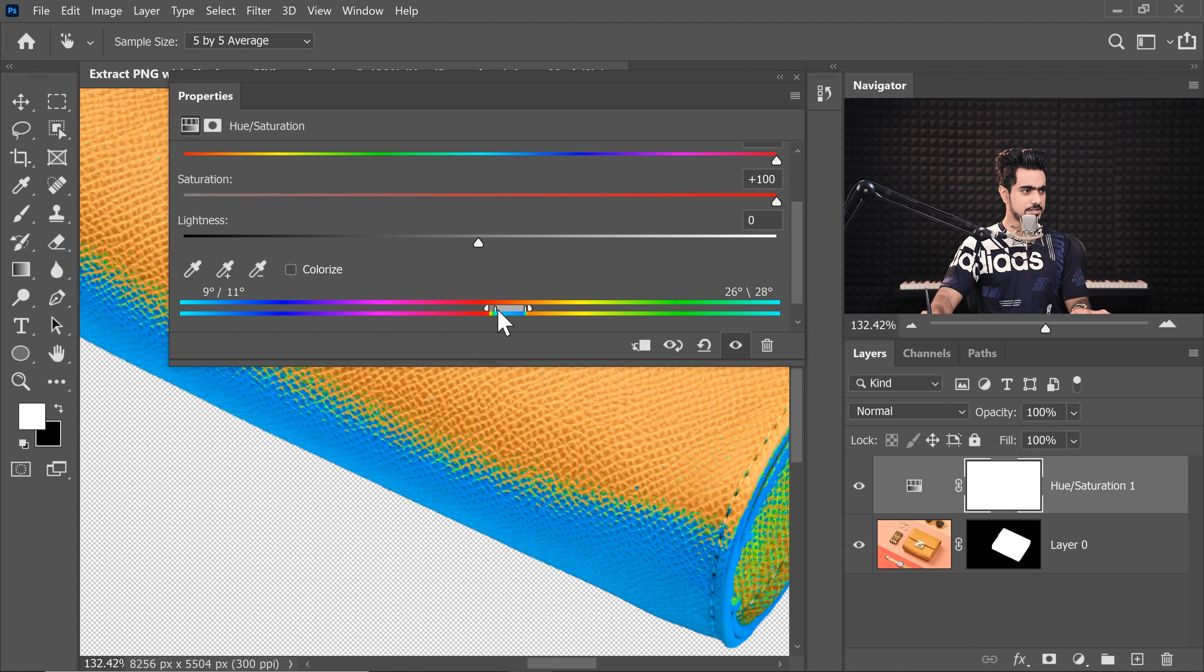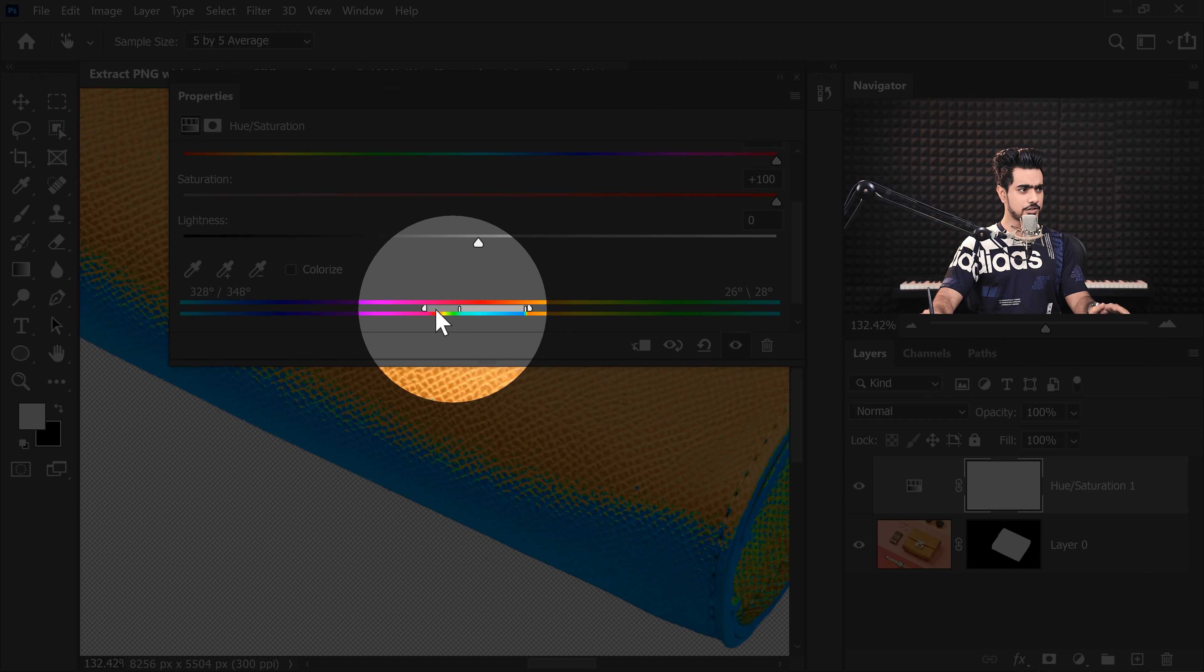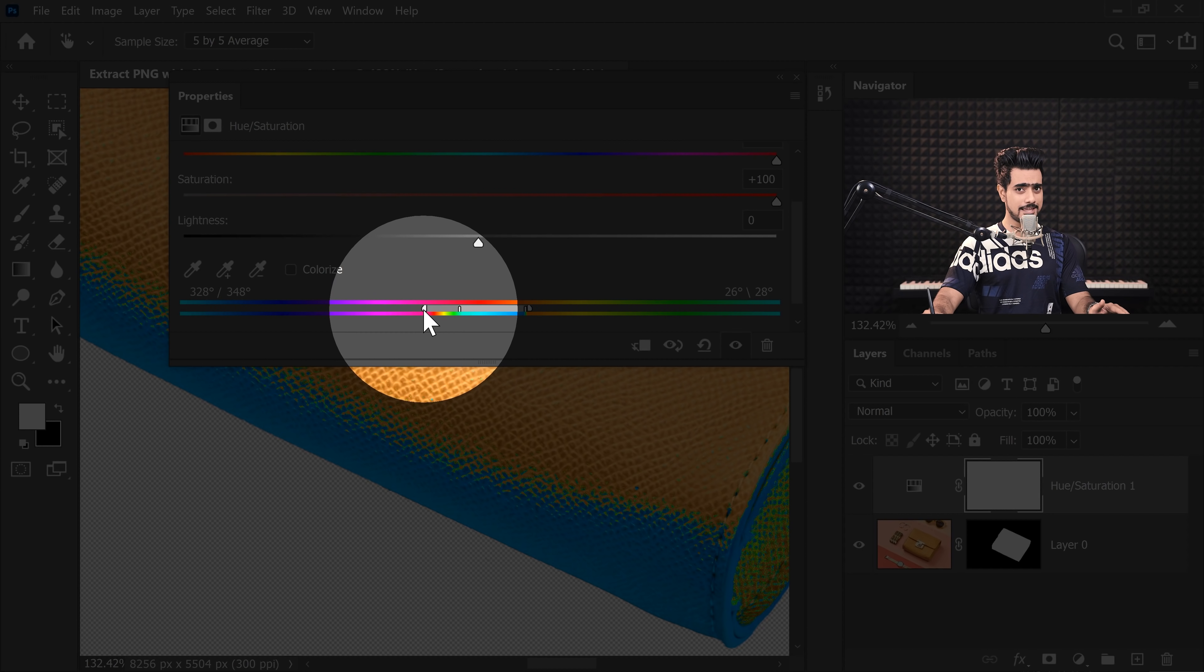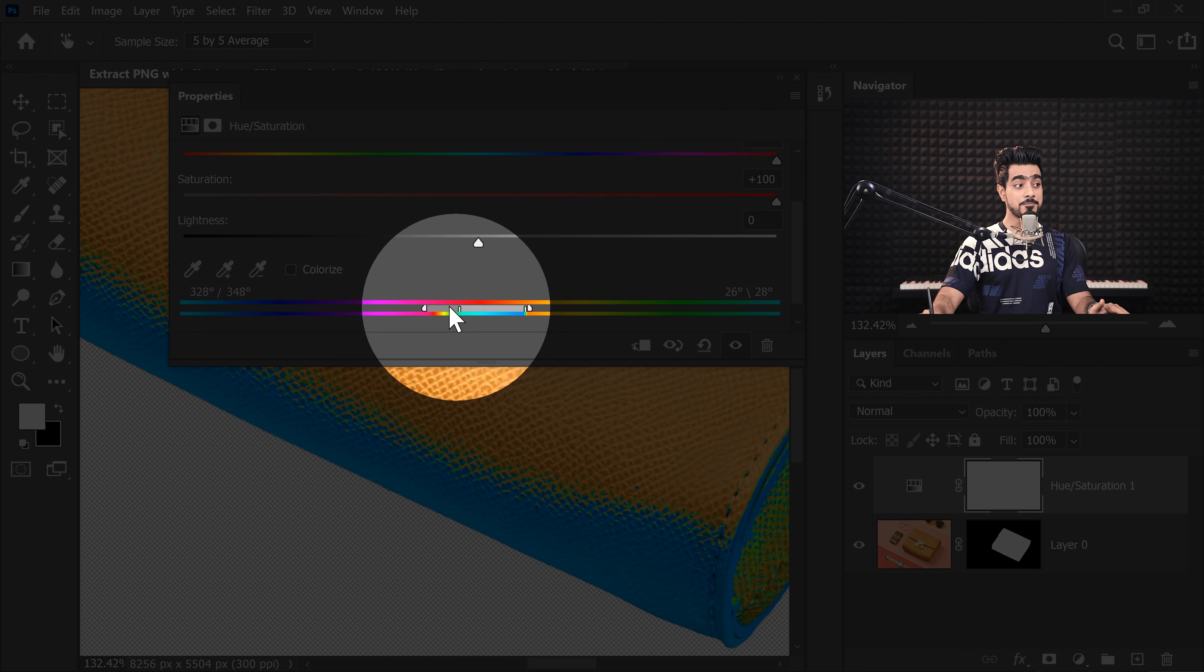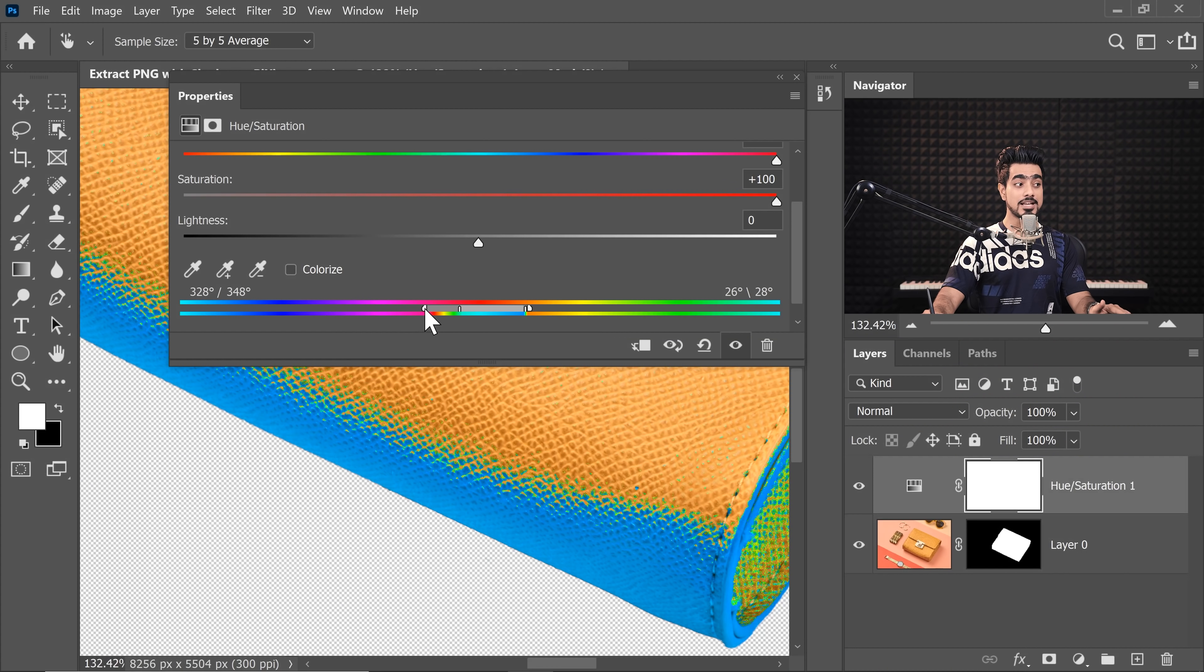All right, now let's take the Hue all the way to the right, just to see what's happening right there. Now let's make it a little broader on the left hand side.